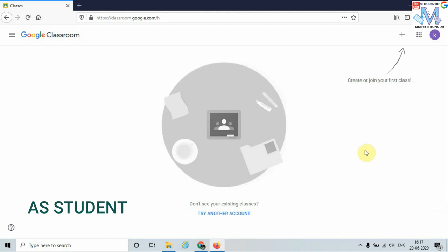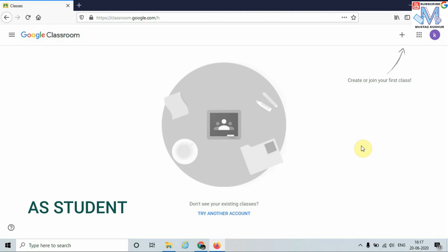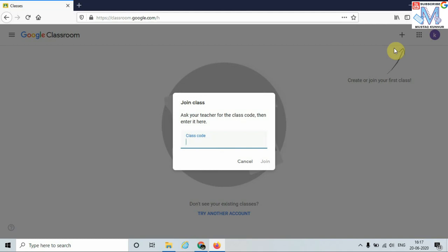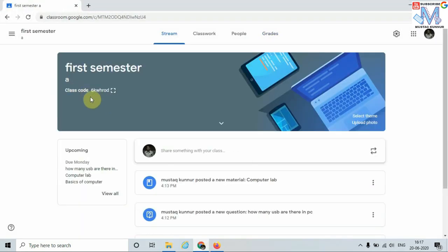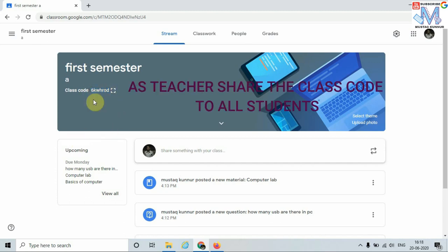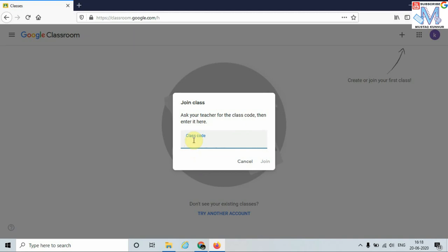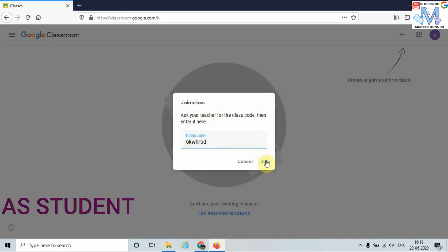Here we can see the home page of Google Classroom for the student. In order to join the class as a student, just click on the plus symbol and click on Join Class. We must have the class code in order to join. The teacher must share the class code with the student. The class code is shown on the front page of the class — copy it, enter it as the student, and click on Join.